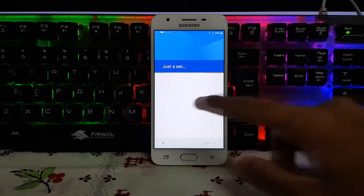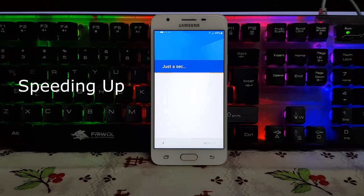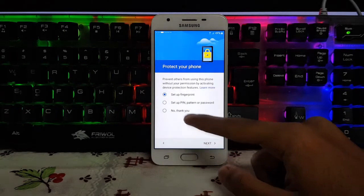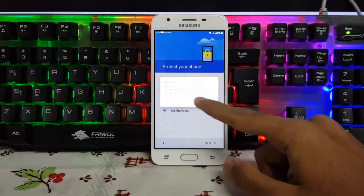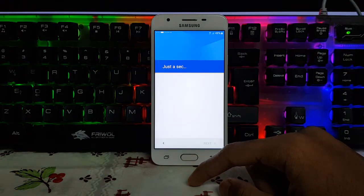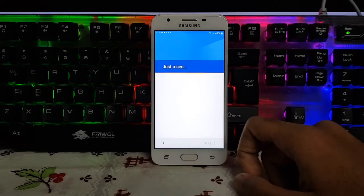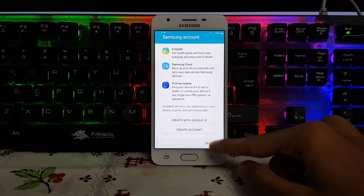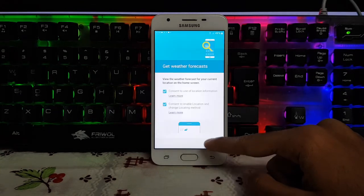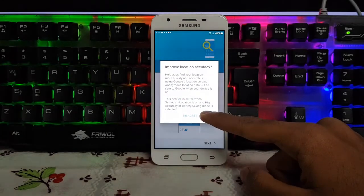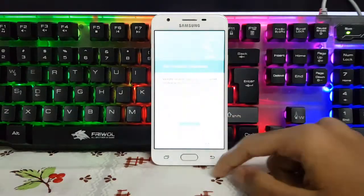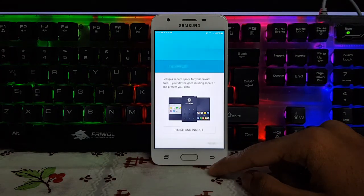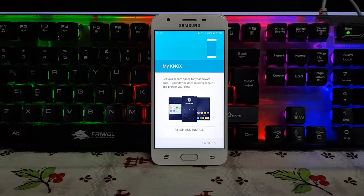Just wait for a while. Click Not Now, then No Thank You, and skip. It will take a minute — almost complete. You need to add a Samsung account if you want, or just click Skip. Then click Next, Agree, Not Now, and wait for a while. Click Next again.